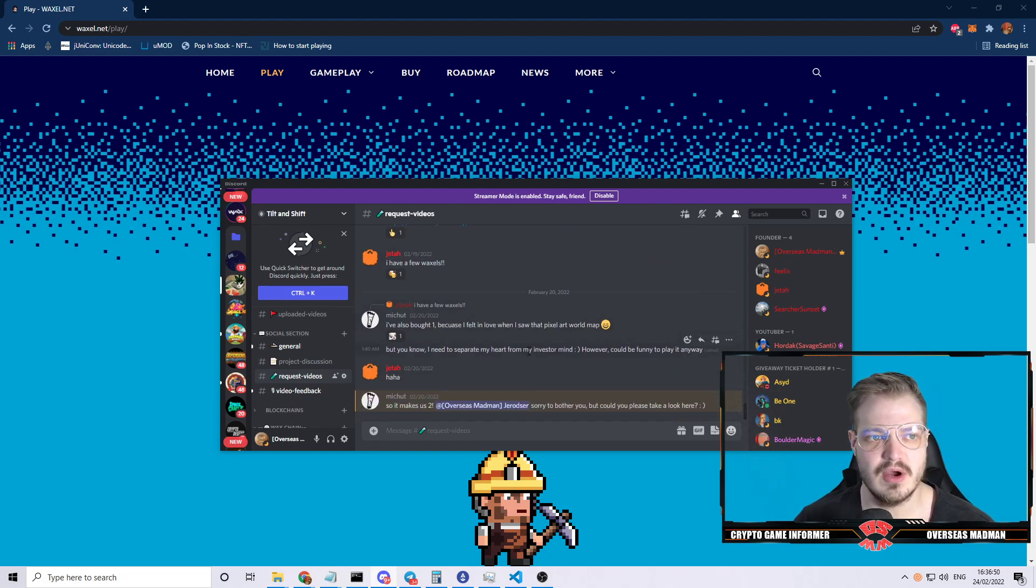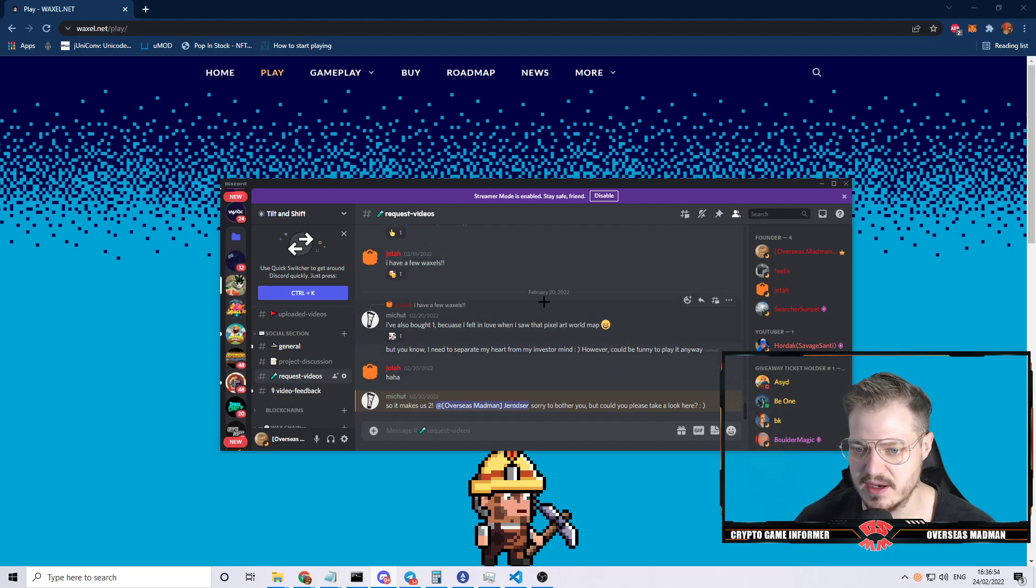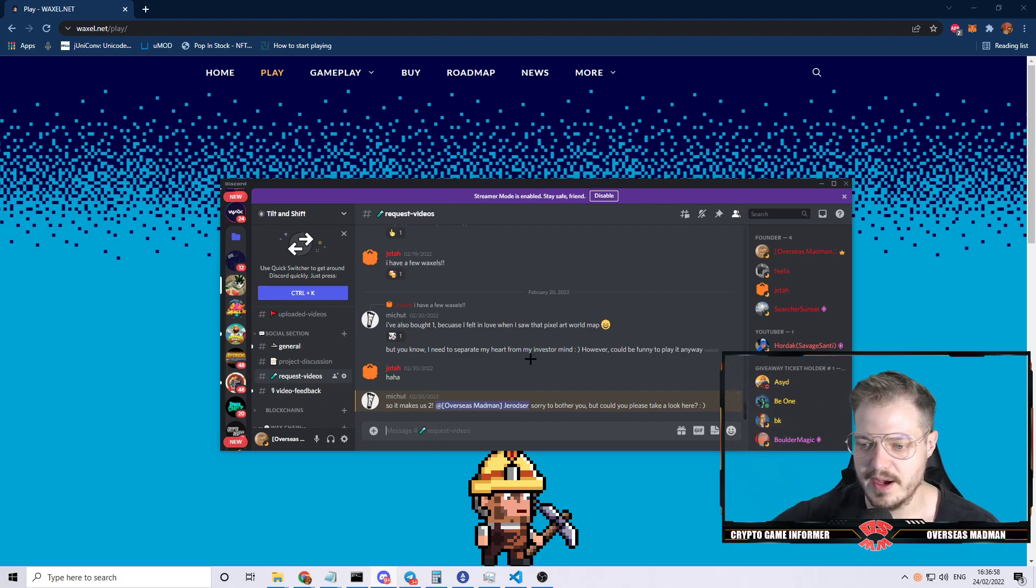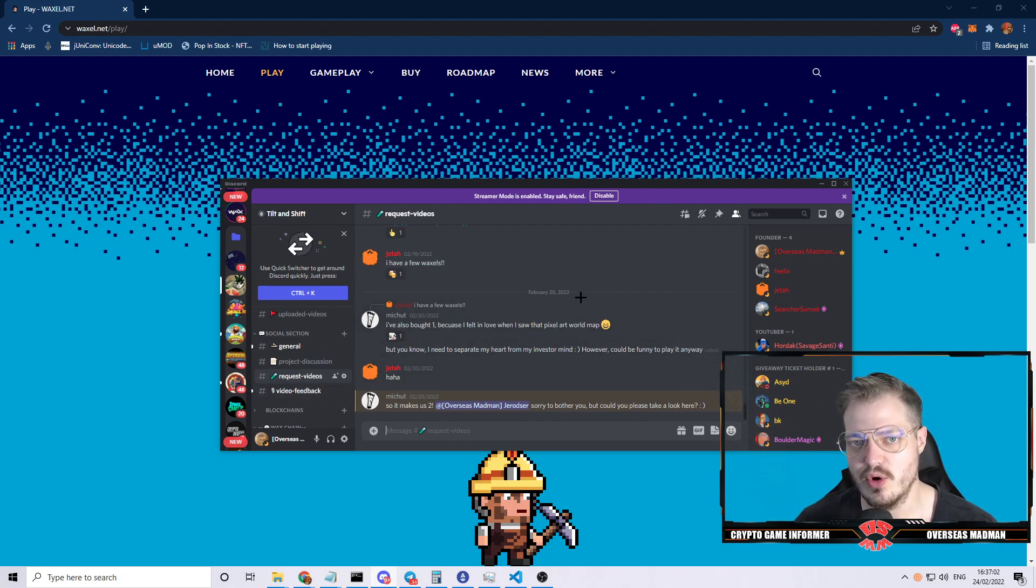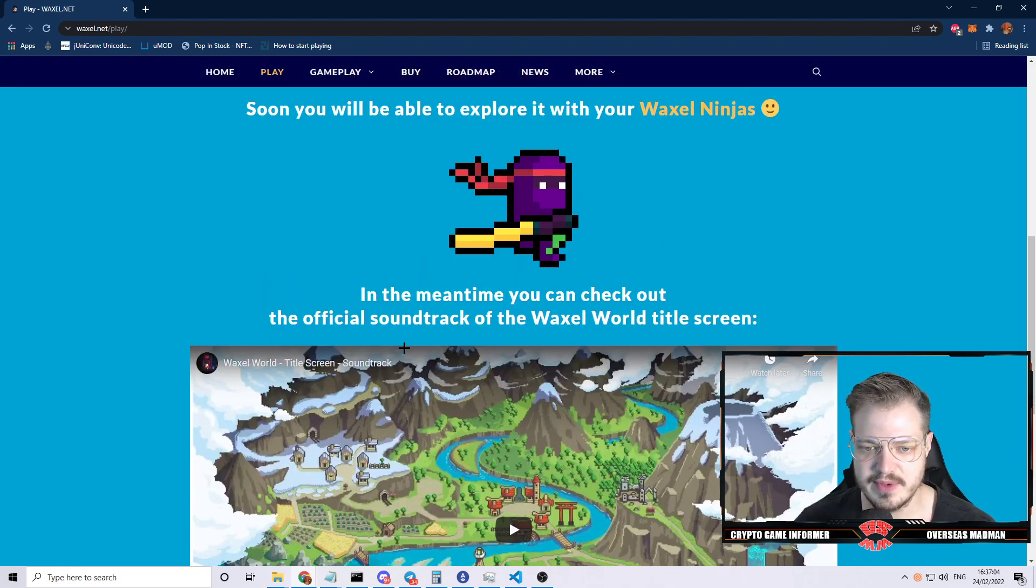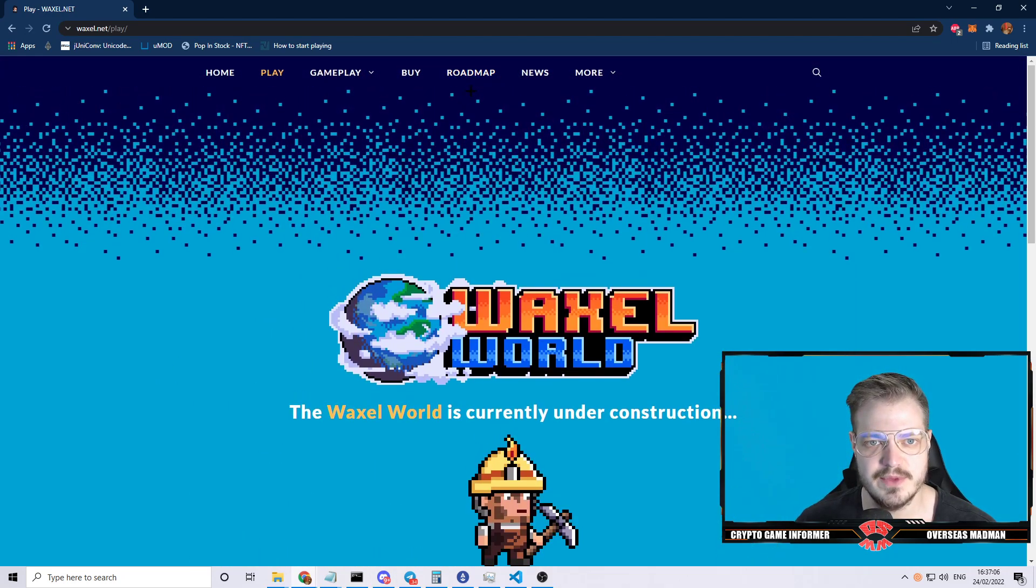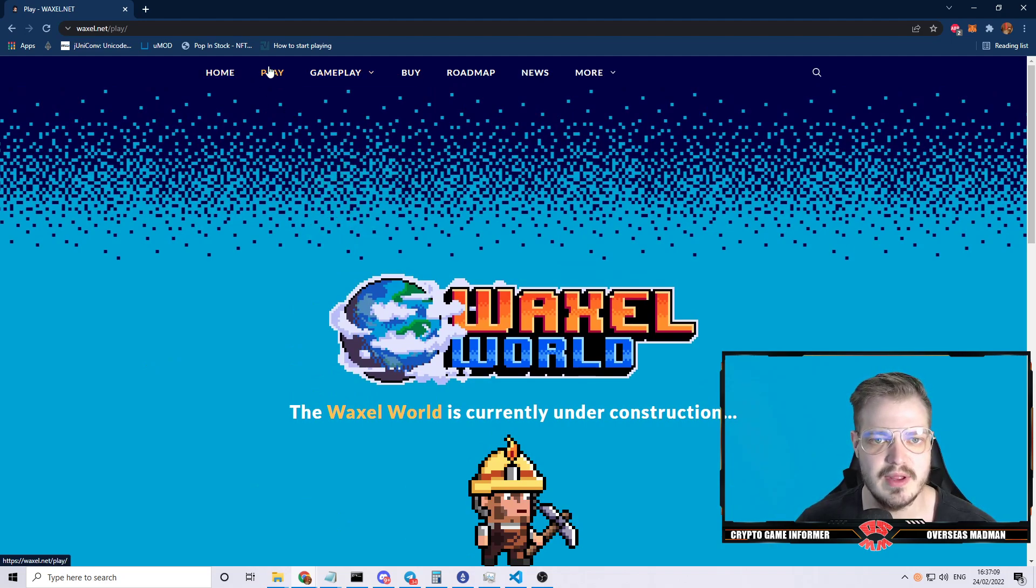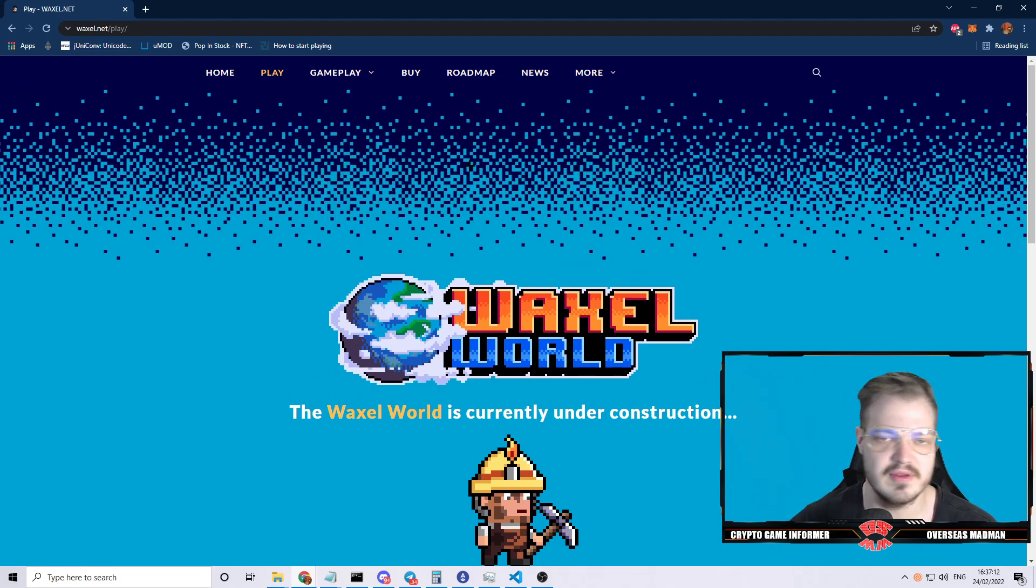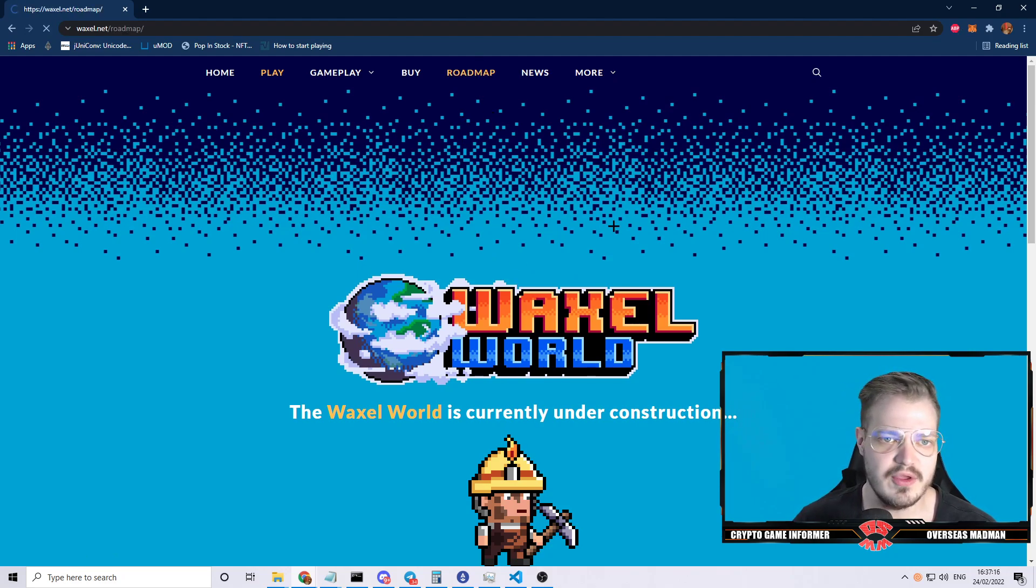This is something I looked at in the past because Jedda and a couple others in my Discord were talking about it previously. It's been four days since they mentioned it, so I'm gonna dive in and take a peek at their roadmap, check out the gameplay, and go through the different things they have going on for their project.